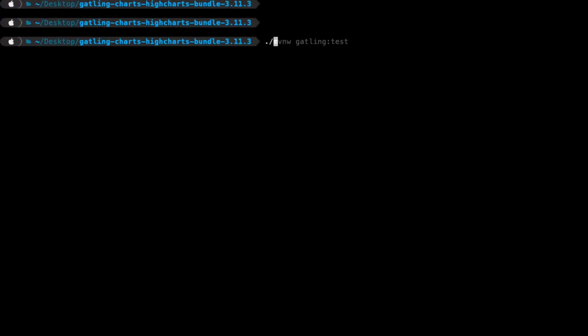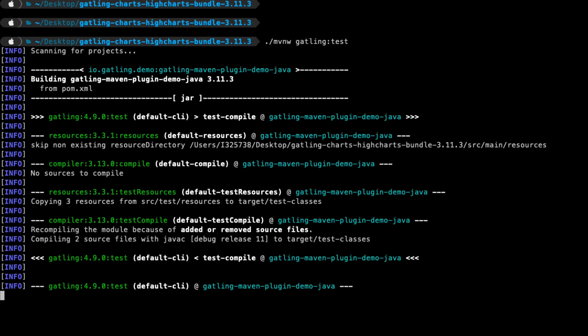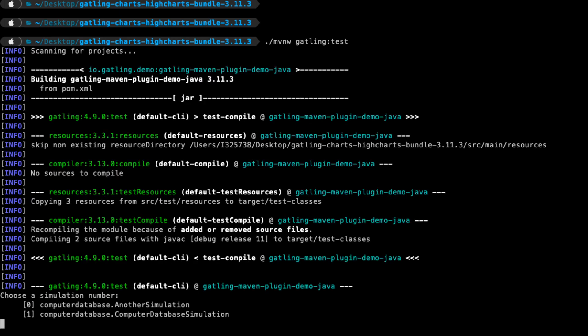The major change with these bundles is that they now run in interactive mode on your local machine by default. This means that if you have multiple Gatling scripts in your project, when you run the mvnw gatling:test command, the terminal will prompt you for which script you want to run.